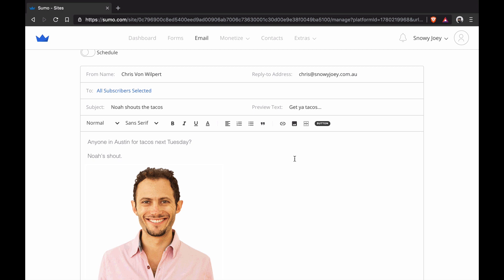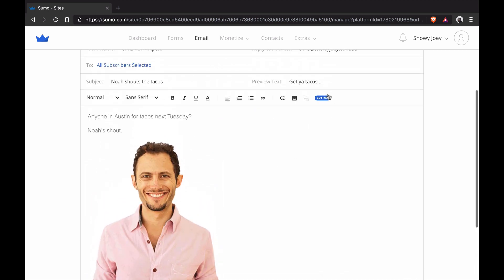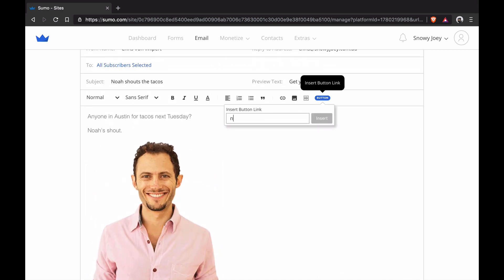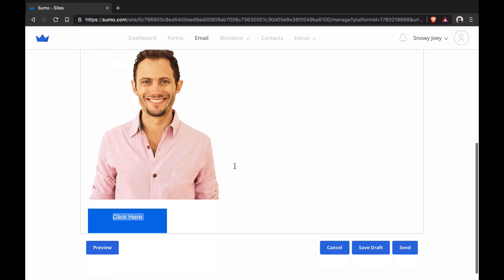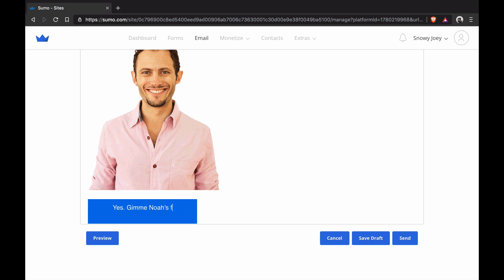Now I'm going to add a button at the very bottom. So click on the button here, NoahShoutTheTacos.com. Insert that, then I can update the actual copy here. I'm going to go, yes, give me Noah's Fresh Tacos. Giggity. All right.